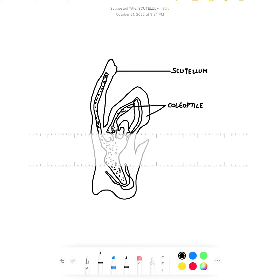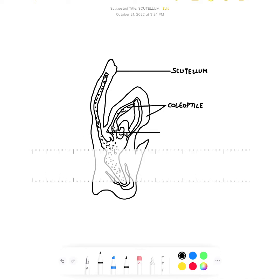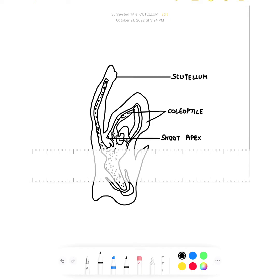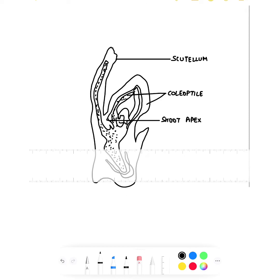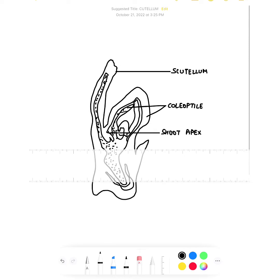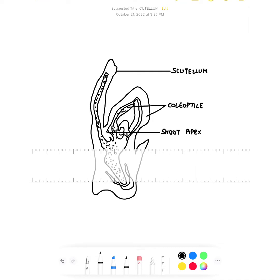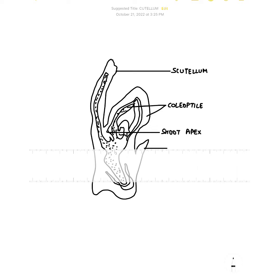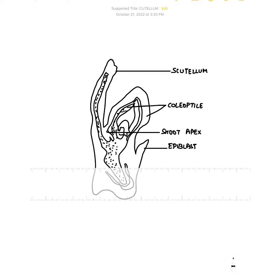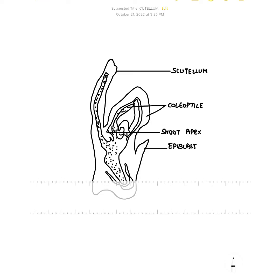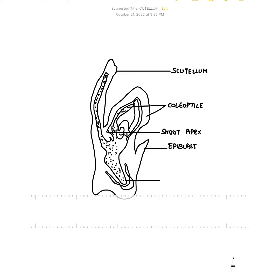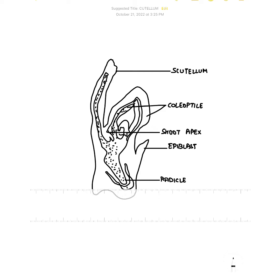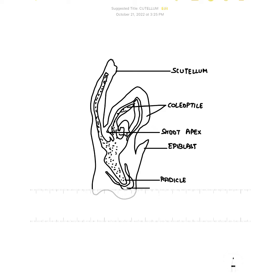This is the shoot apex. Then this is the Epiblast. This area is called the Radicle. This is the root cap.